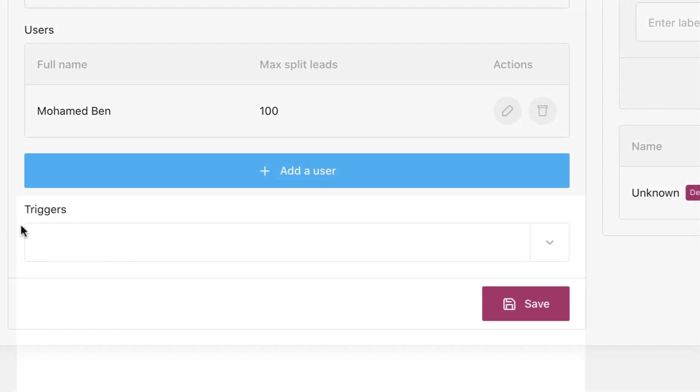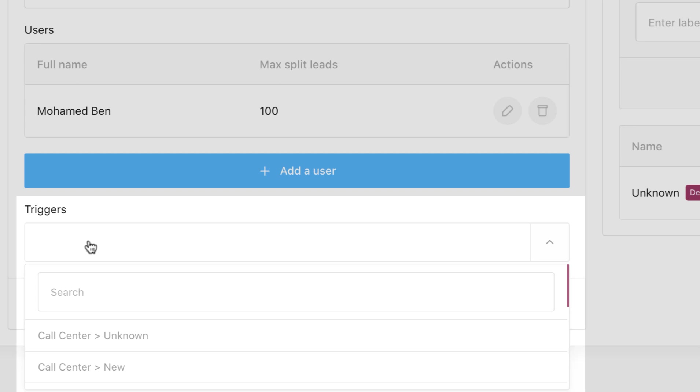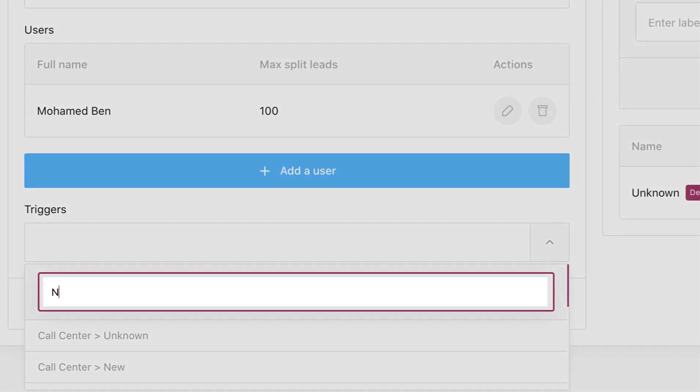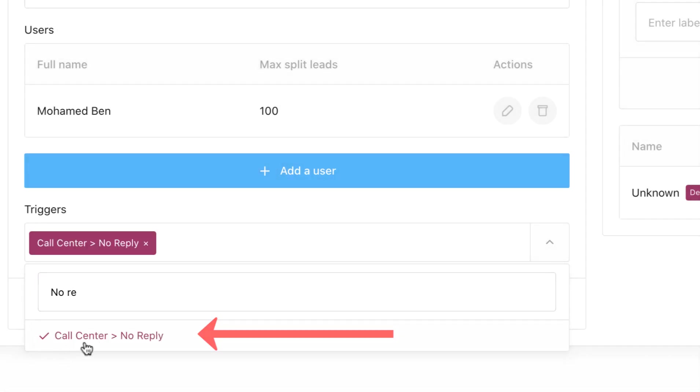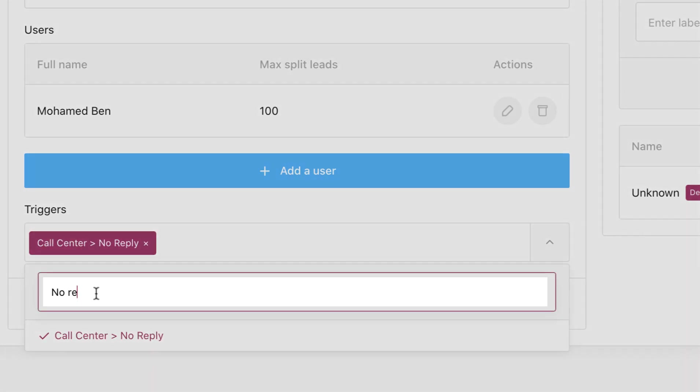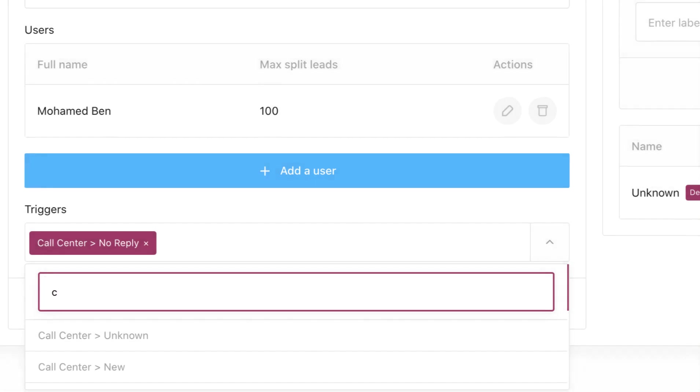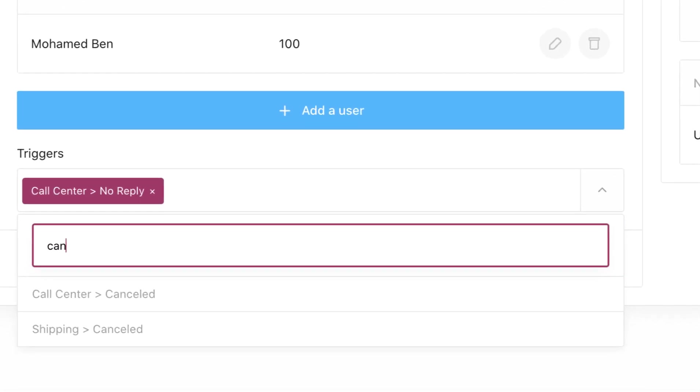Add triggers - for this case it will be call center no reply and shipping canceled, in order for the team sales to call them again to convince them.